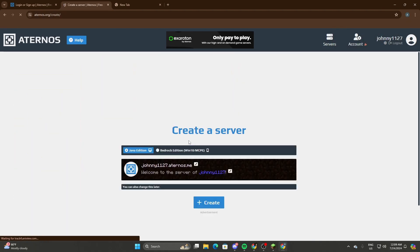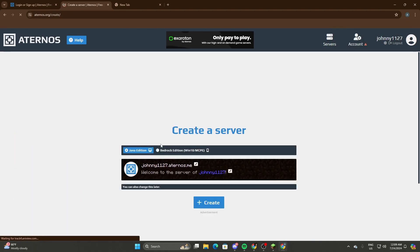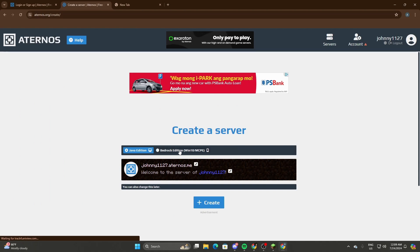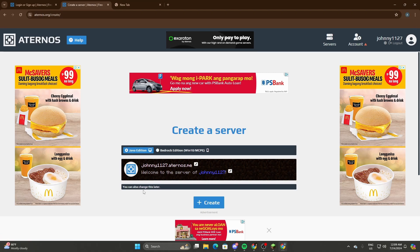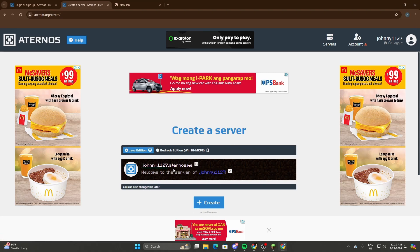You can either select Bedrock or Java. Since the majority of users play on Java Edition, just select Java Edition. Now once you're here, you can change the server name, you know, like Robert or whatever you want.